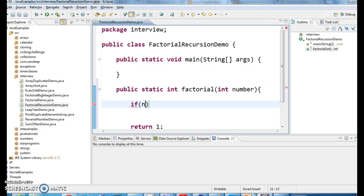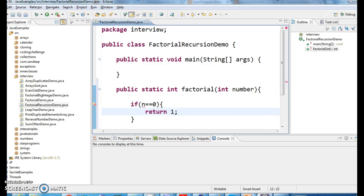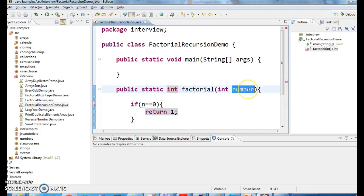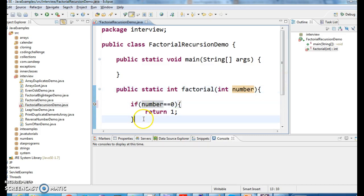So, as we know, 0 factorial is 1. If n equal to 0, return 1. It is nothing but here, number. If number equal to 0, return 1.